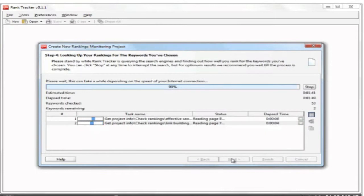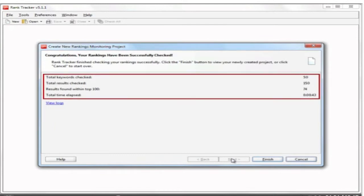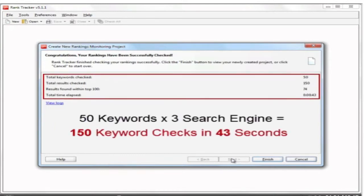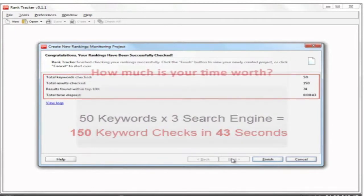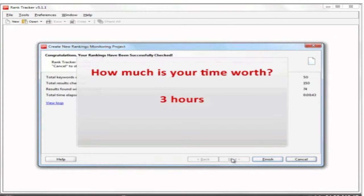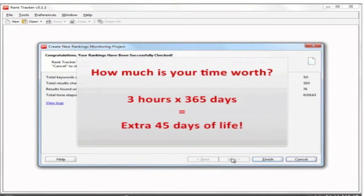You can now go make yourself a cup of tea or coffee and come back to find all your keywords accurately checked. As you can see in this success screen, Rank Tracker managed to check 50 keywords in 3 search engines in less than a minute. If you tried to do the same by hand, it would have taken you about 3 hours. How much would you charge for 3 hours of your life?